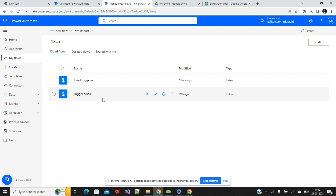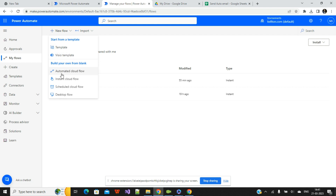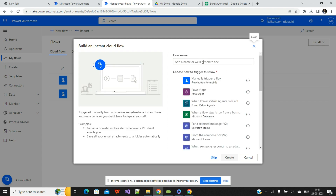Let's come to the Power Automate screen. Here I'll create a flow to send or trigger emails to users already in your database. You'll see predefined templates: Automated Cloud Flow, Instant Cloud Flow, and Scheduled Cloud Flow. Automated flow is used when one action depends on another — for example, triggering an email when you receive a text message. Schedule flow triggers at a specific time. I'll use the basic Instant Flow.